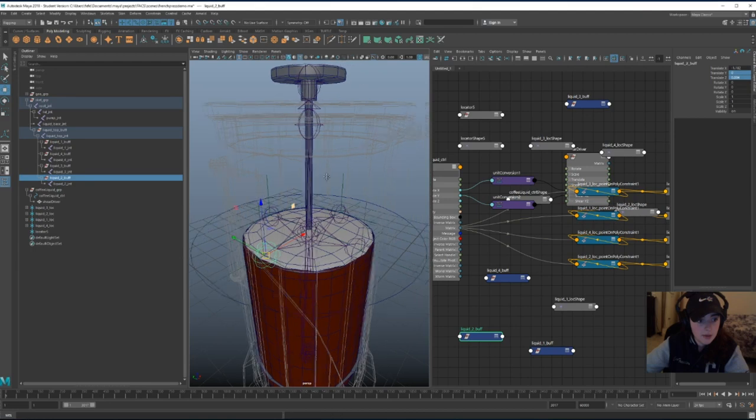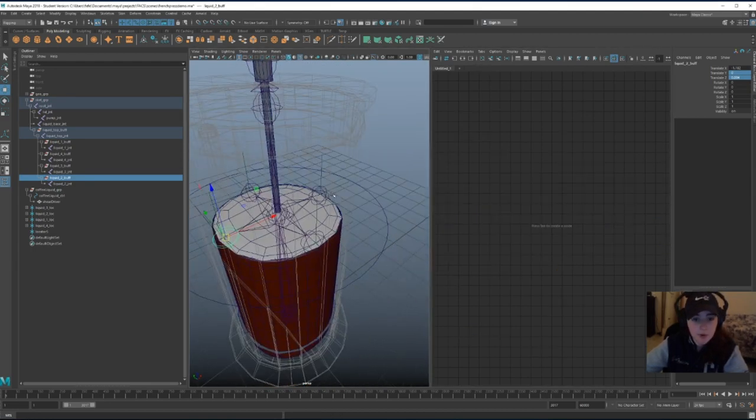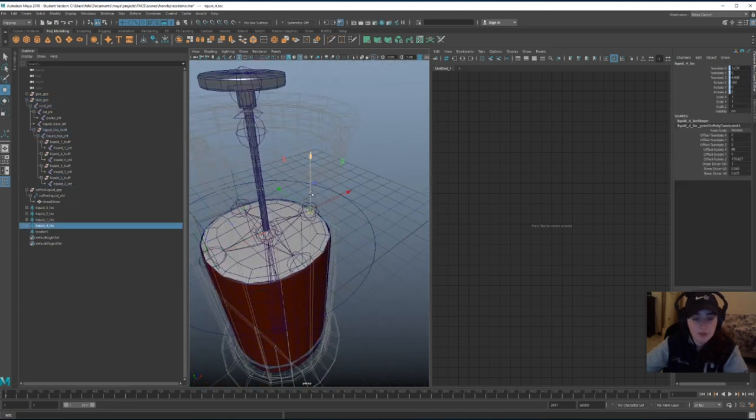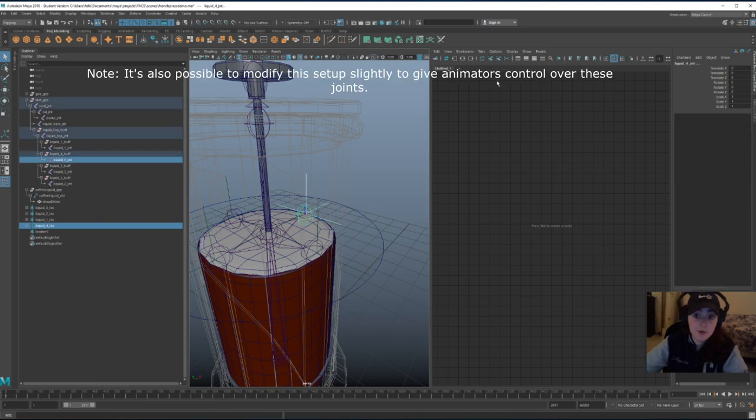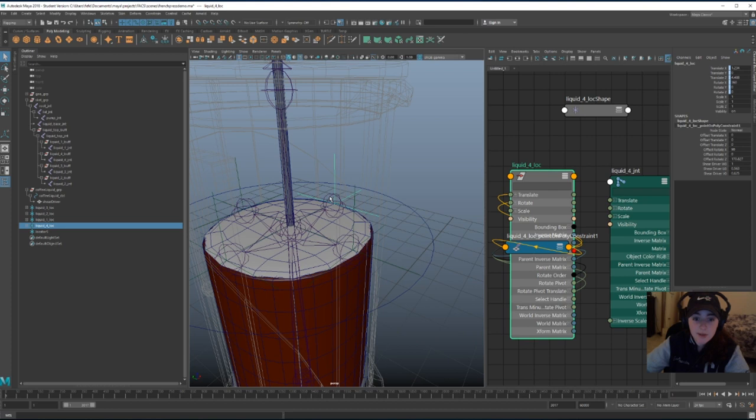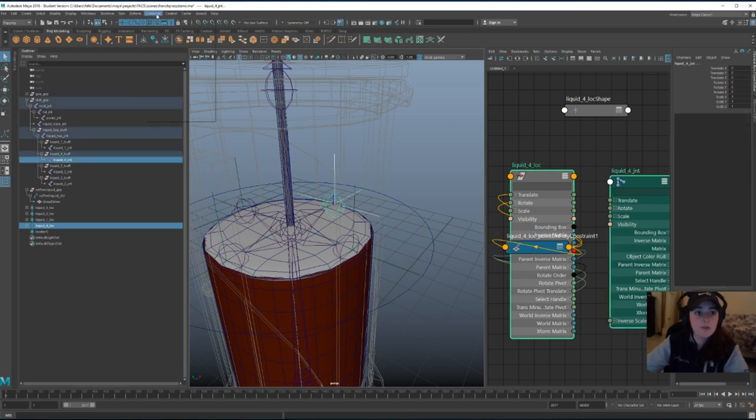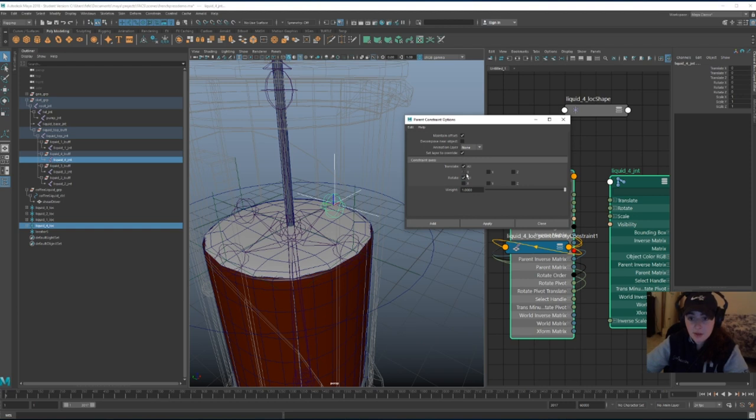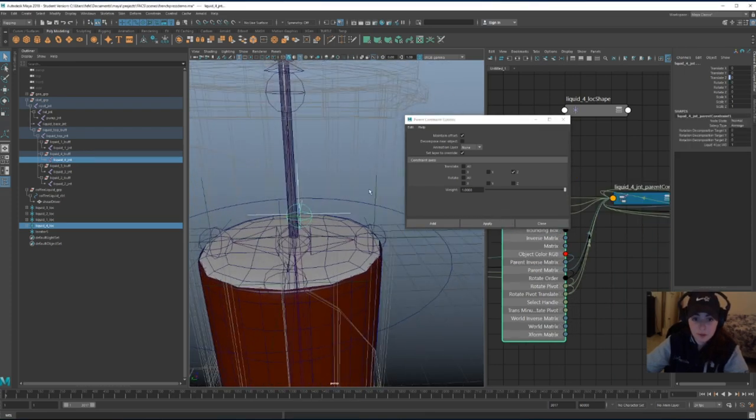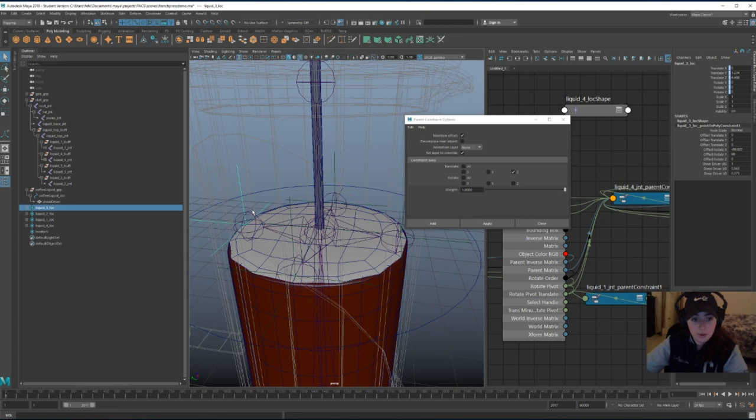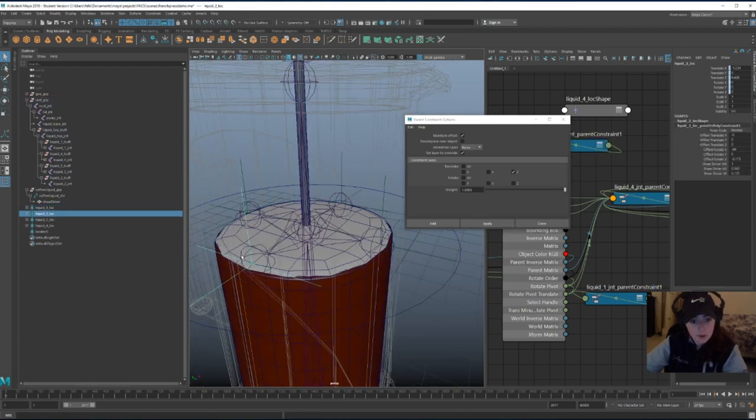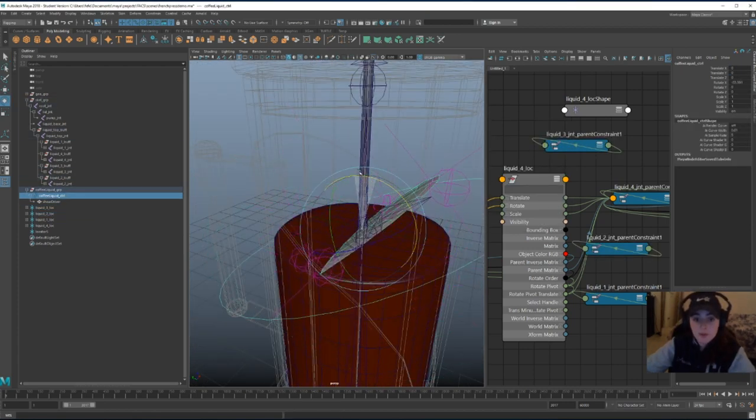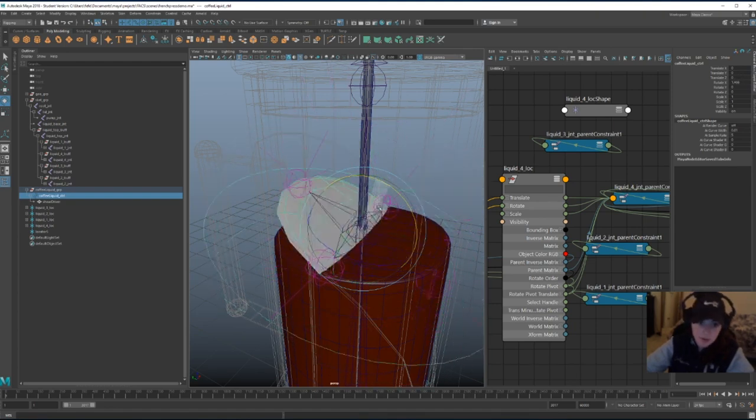Alright, buffer groups have been created. I'm going to clear my node editor. Now we're going to connect the translate Z of these locators to the translate Z of these joints. Actually, I should do a parent constraint. I'm going to select the locator first, then the joint, constraint, parent, option box, maintain offset, turn off translate all for both translate and rotate, and only do translate Z. And there you go. And there you go. And there you go. Now when I move the control, the locators move, which in turn moves the joints.